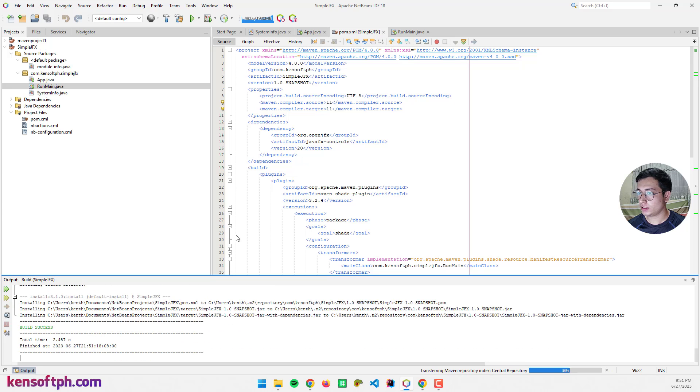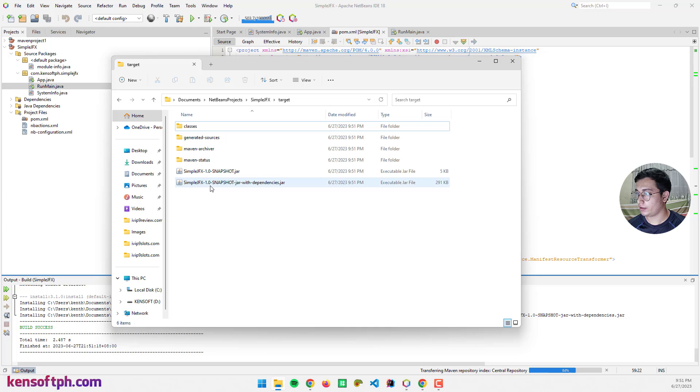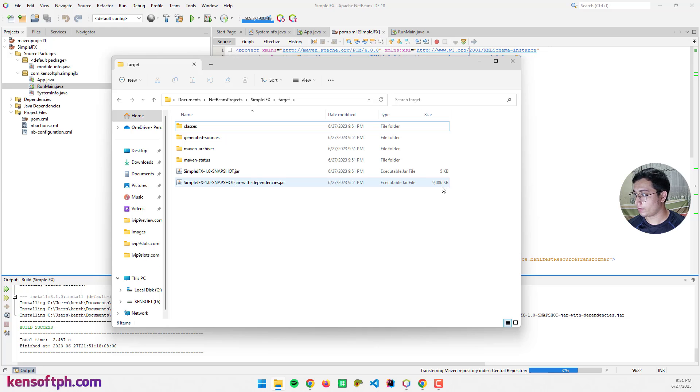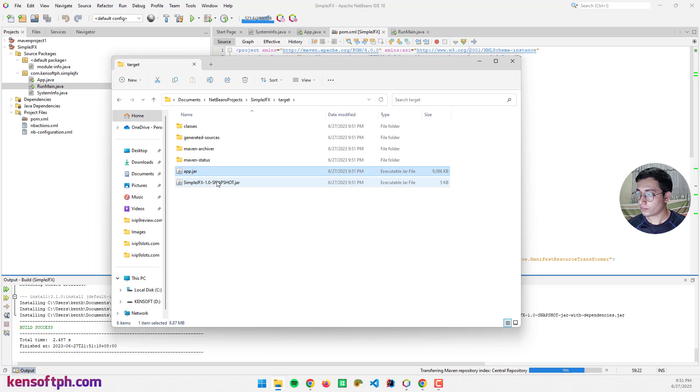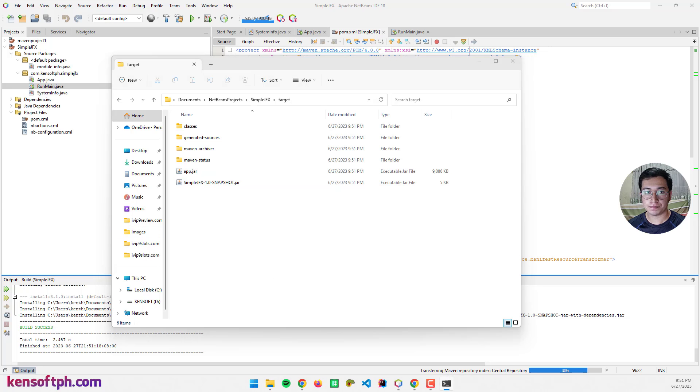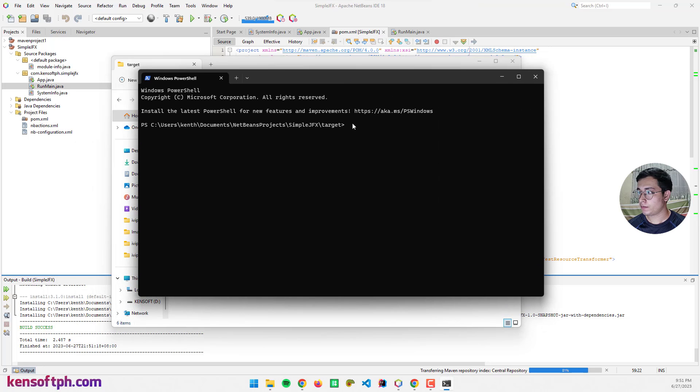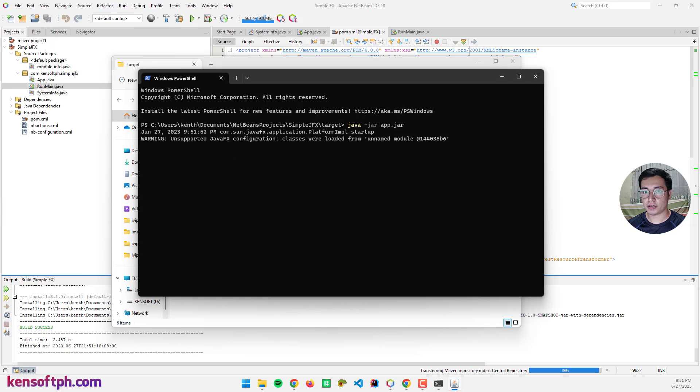It's success. Let's go back to the target folder. Let me refresh, and there we go, 9 MB. Let me rename to app.jar. In terminal again, java -jar app.jar.